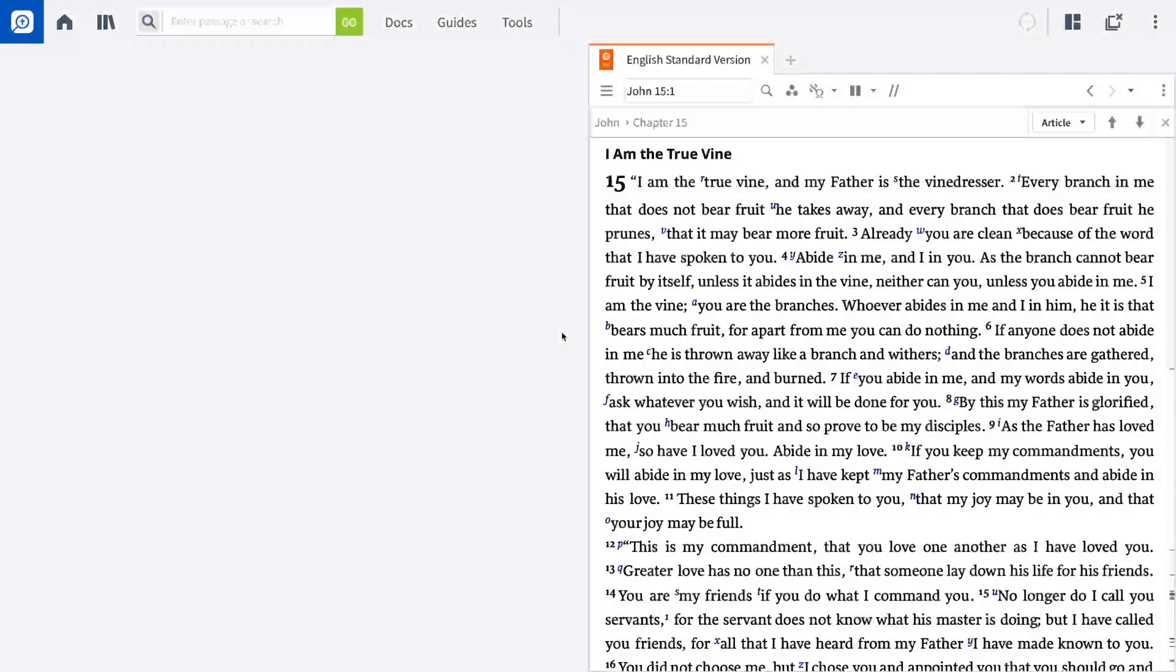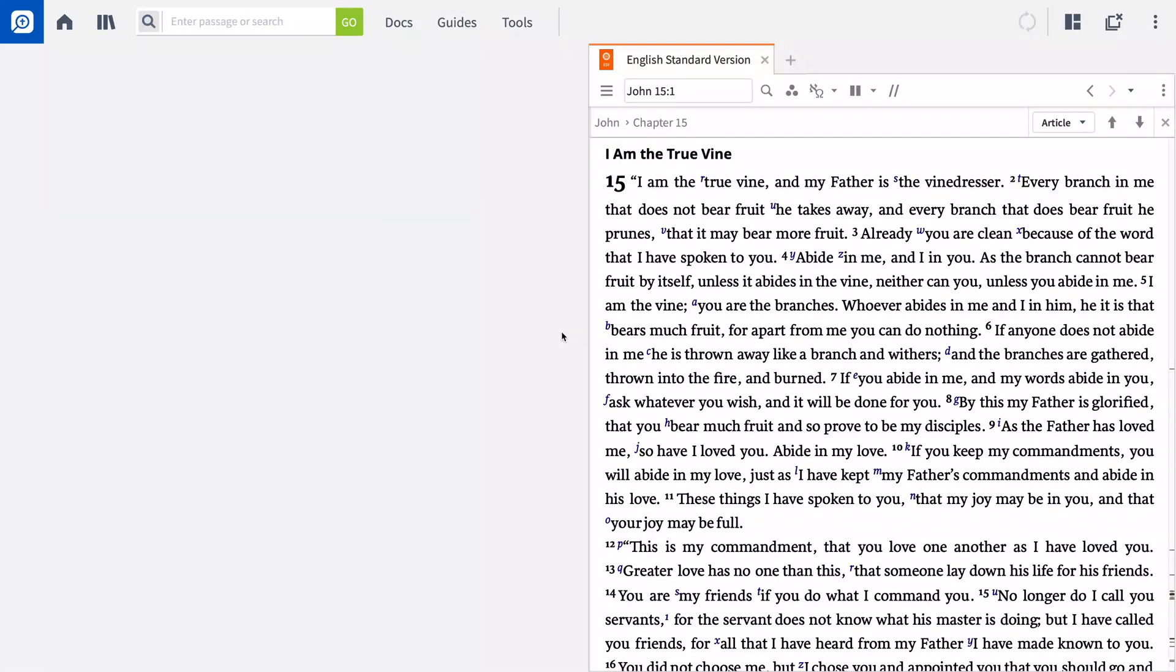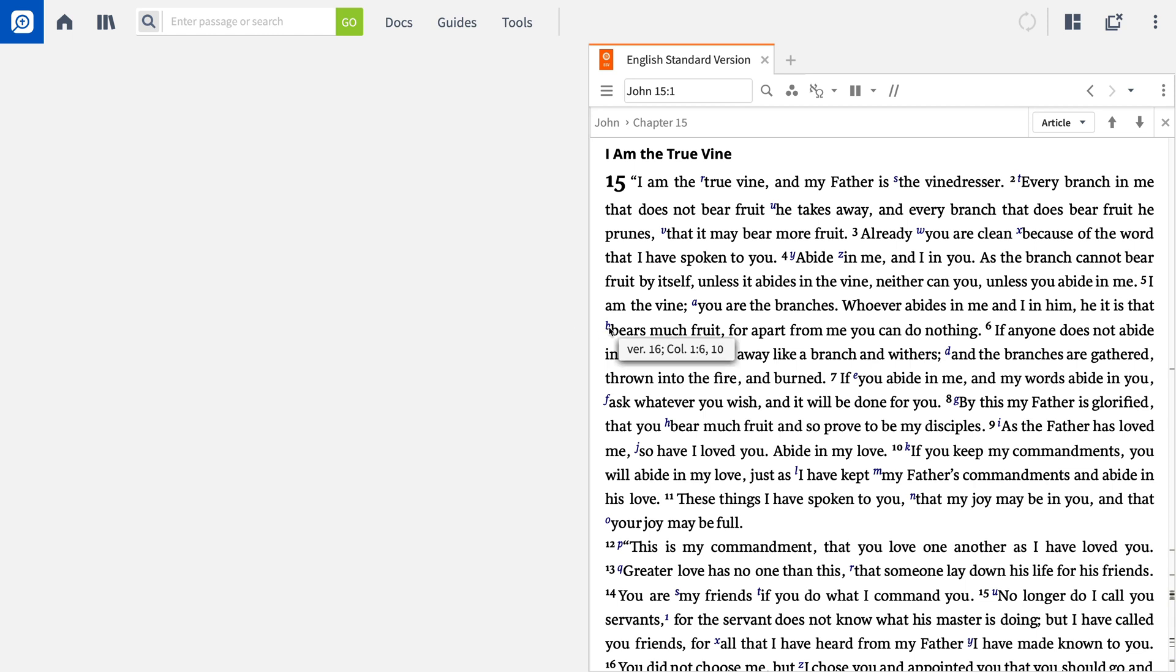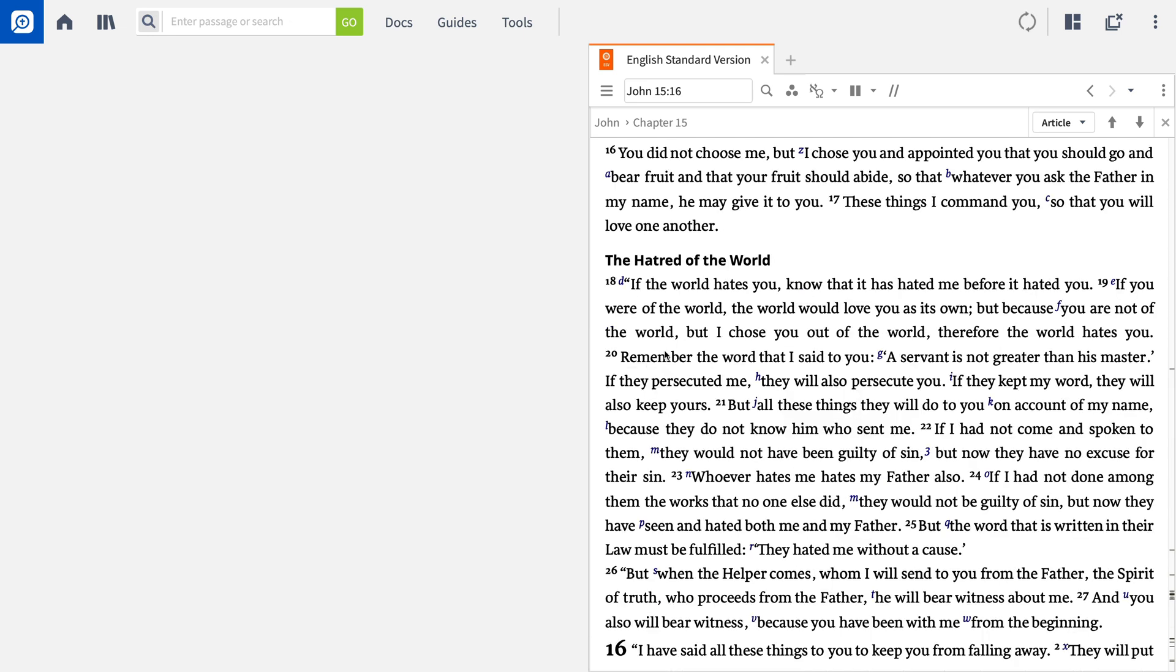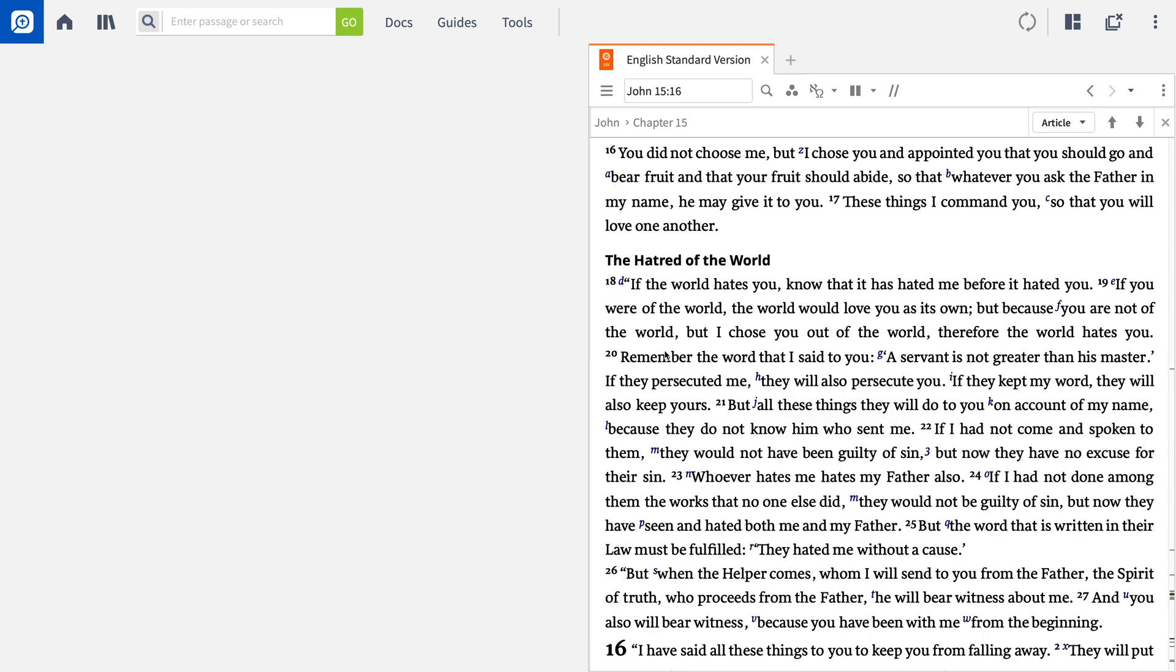As you study the Bible, you'll notice that many translations feature superscript sprinkled throughout the text. Each of these represents a cross-reference to another location in your Bible. These cross-references point you to passages that are related to the verse in question. Simply hover over one to view the reference, or click the superscript and then the reference to jump to that location in your open Bible.